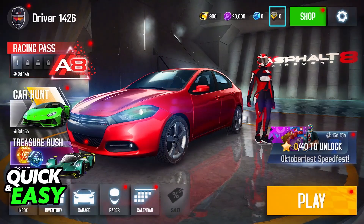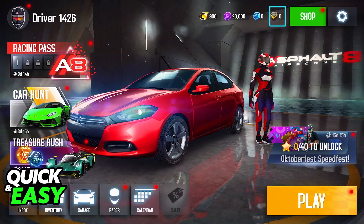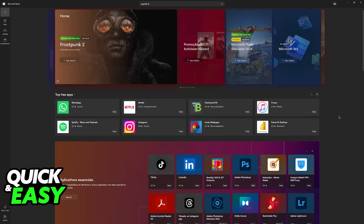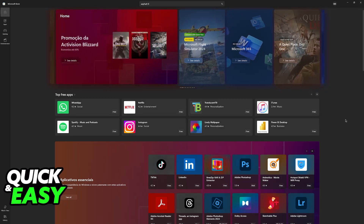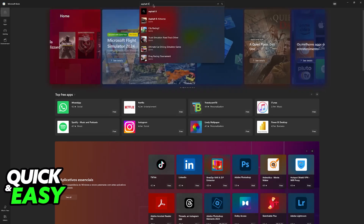To download the game, what you have to do is go over to the Microsoft Store. This is going to be a default application on any Windows PC, and you will be able to find it. You just have to sign in with a Microsoft or Xbox account and in here using the search function look for Asphalt 8.